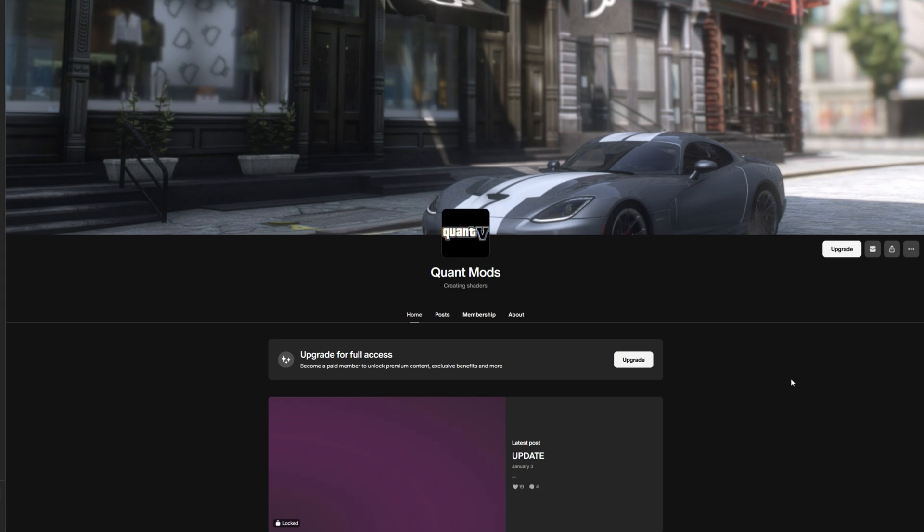Let's go ahead and jump into the requirements. What we are going to need is OpenIV, Script Hook V, and Script Hook V.NET. We will not be installing any of the requirements, although I'll leave links to videos down in the description showing you how to install those requirements if you don't have those already.